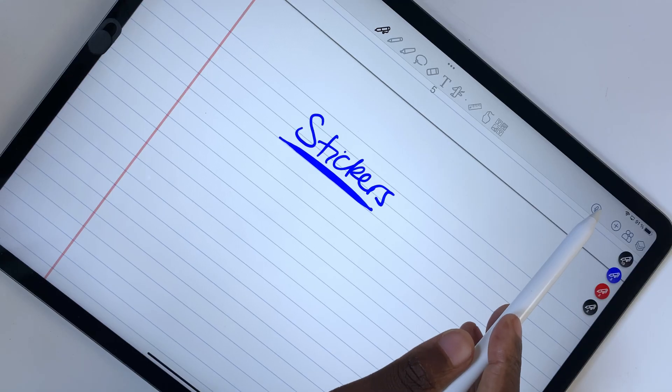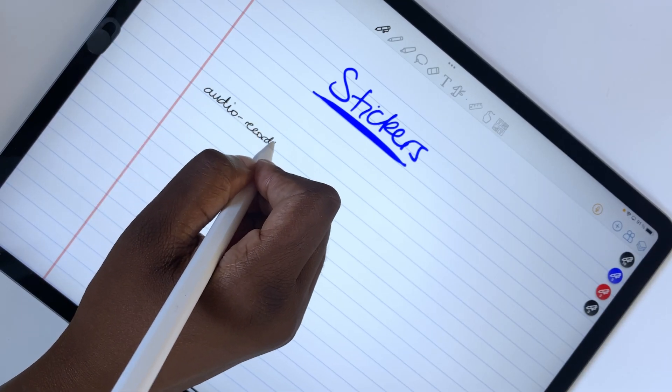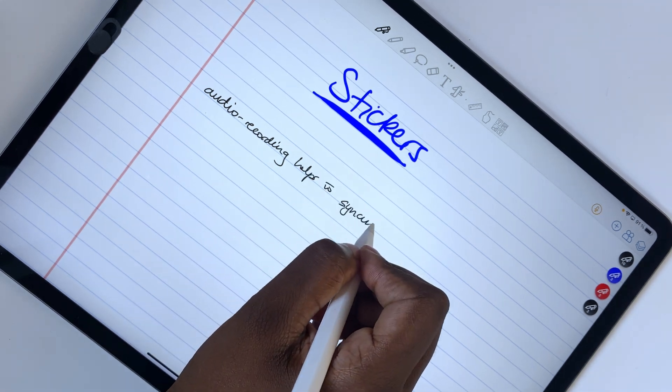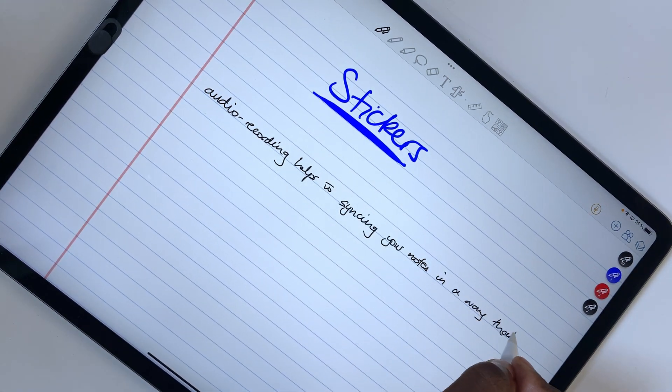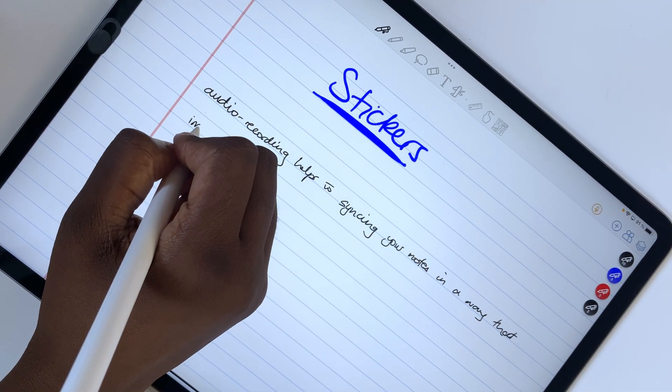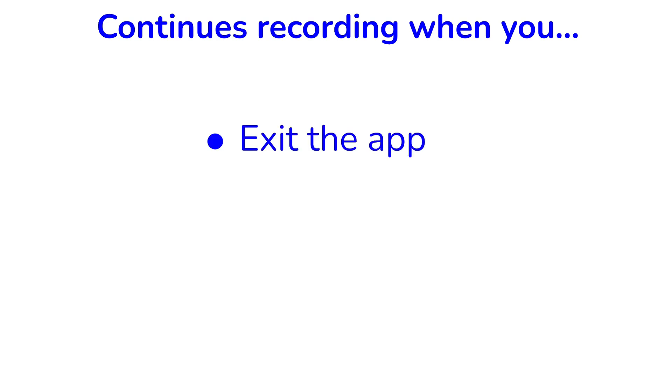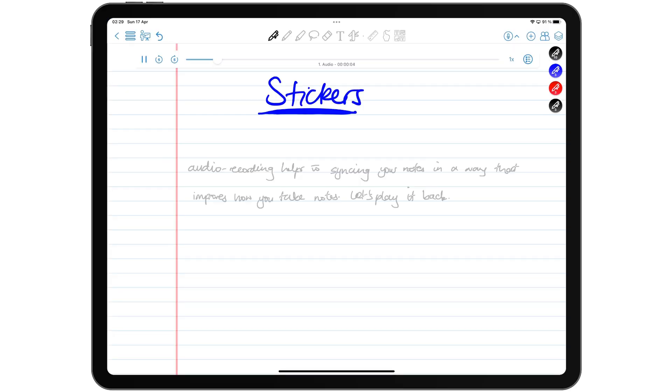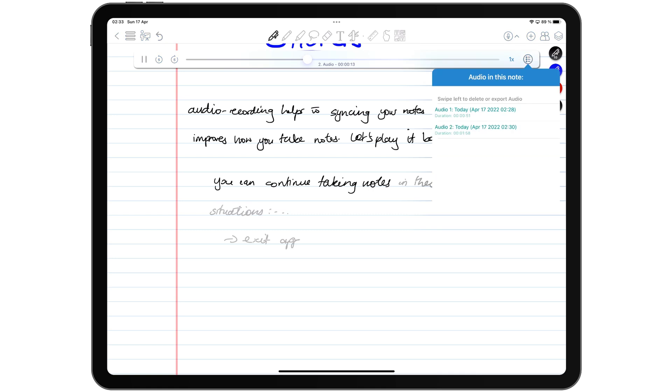You can add audio recordings to your notes in ColorNote. The application syncs them to your handwritten notes, but not your text. It continues recording when you exit the application or if your iPad sleeps, as long as the notebook is open. Playback is not as animated as it is in Notability though. You can speed up the audio playback speed or slow it down. You can also view all the recordings in your notes.